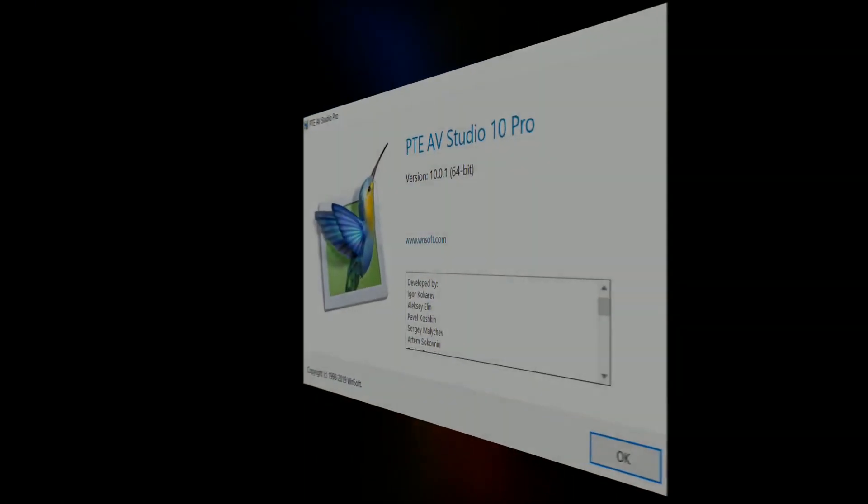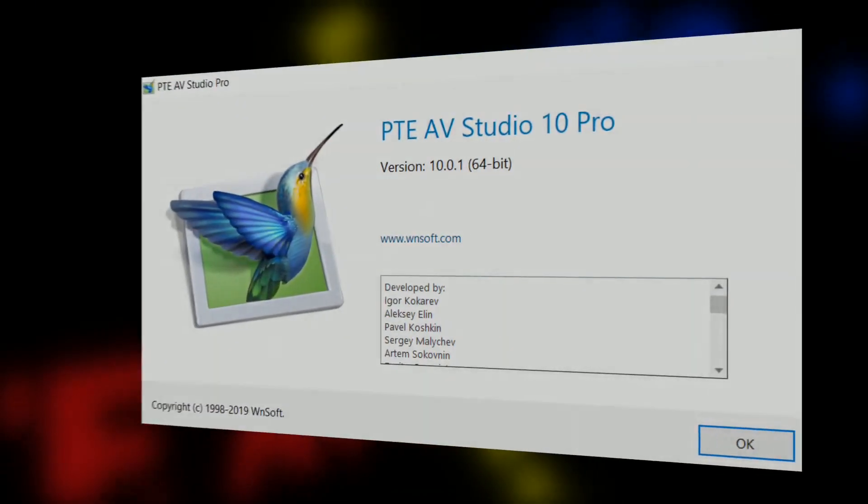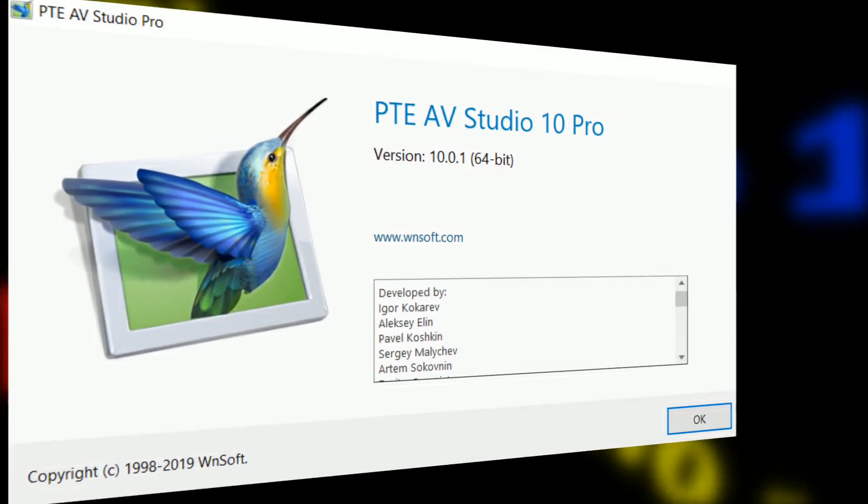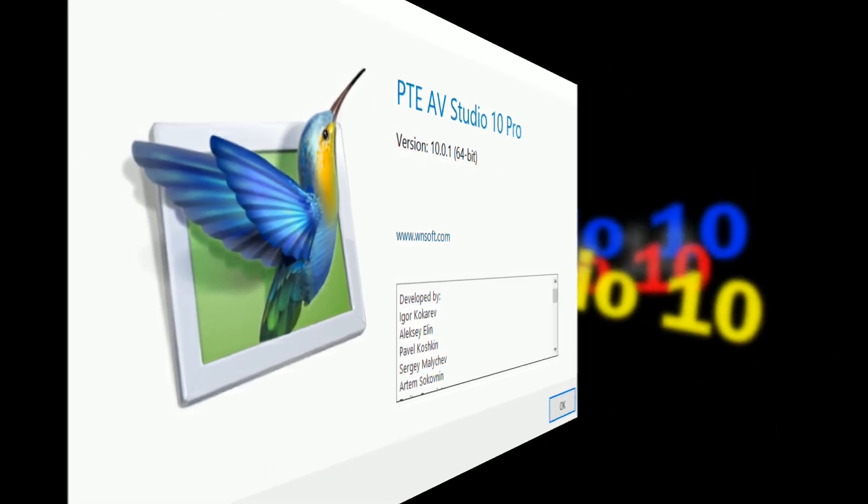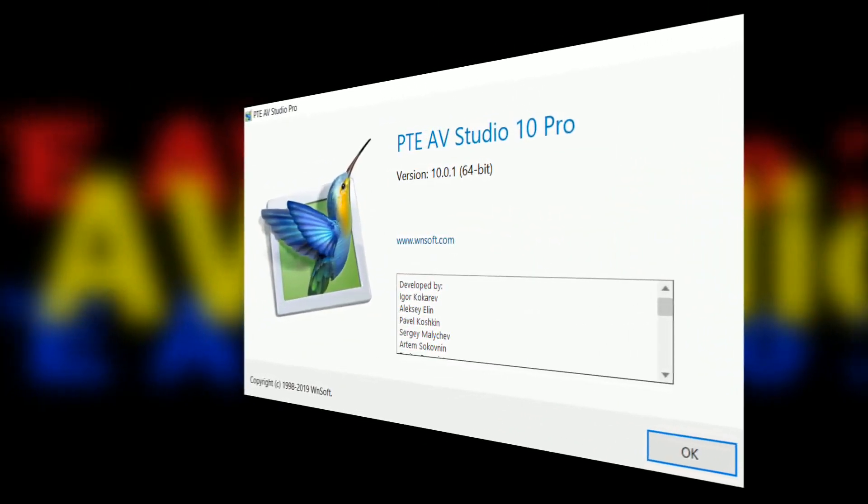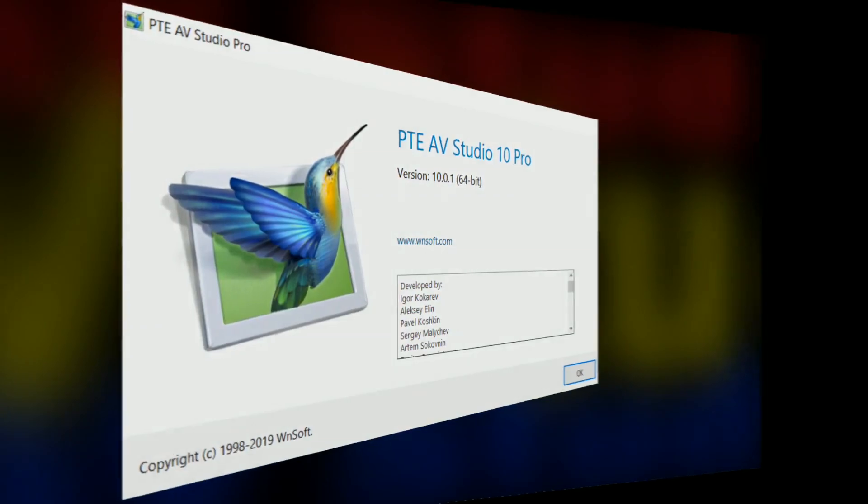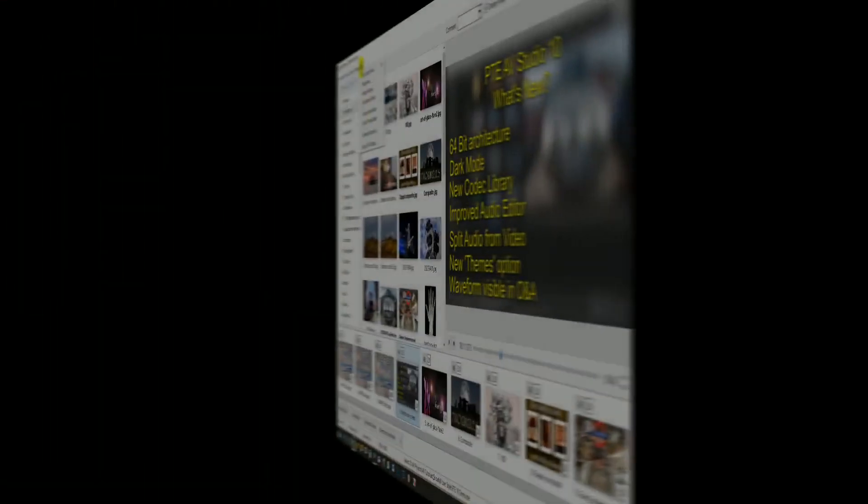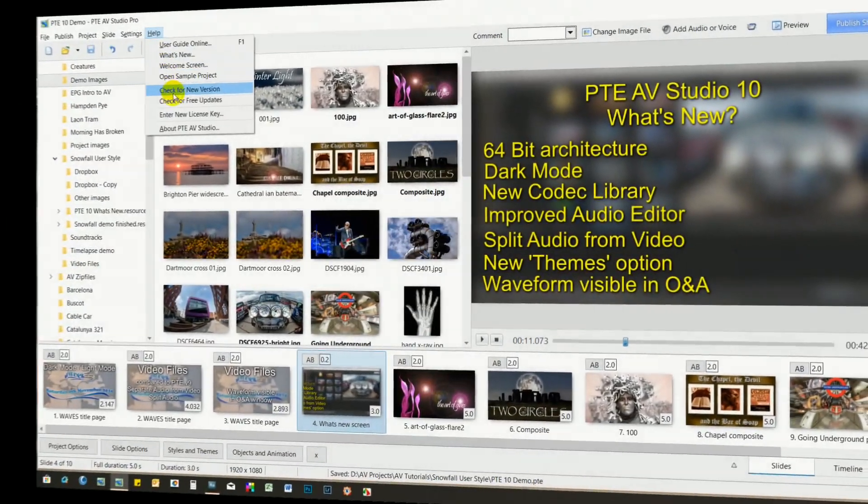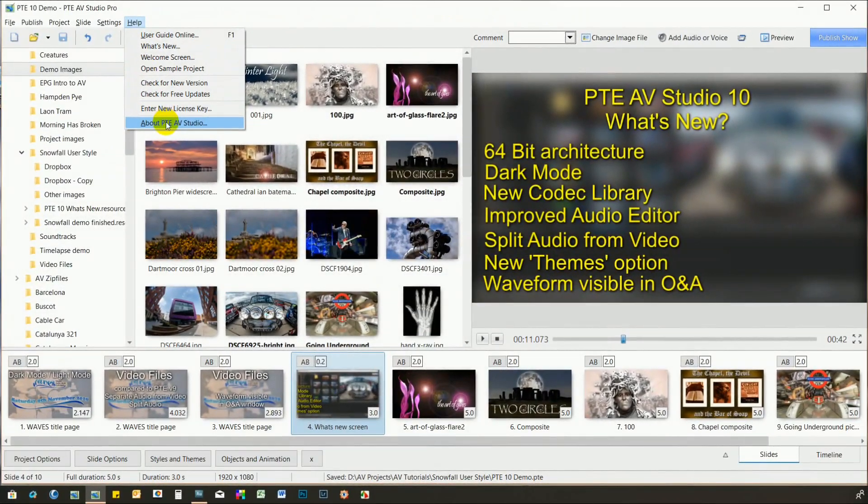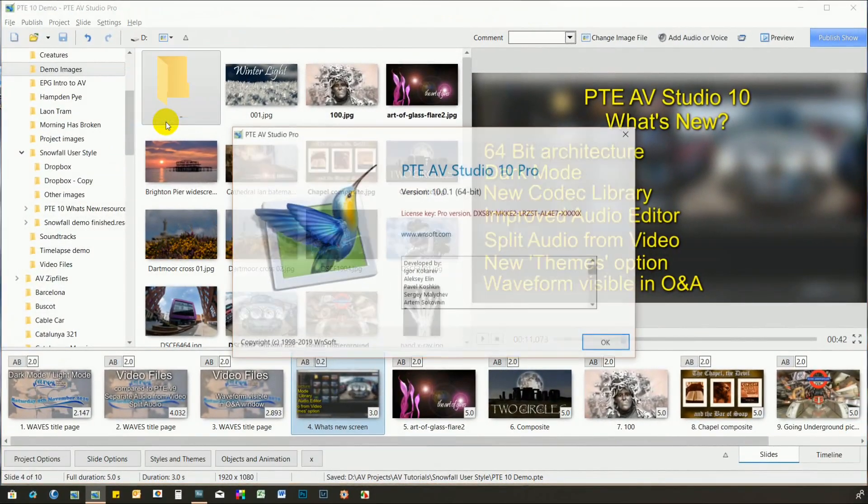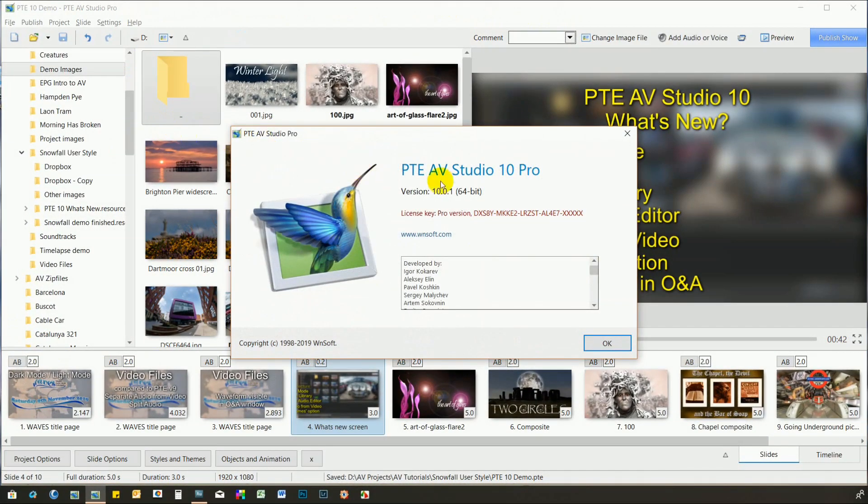So, what's new in PTE AV Studio 10? Firstly, the name. After almost 20 years of being known as Pictures2XE, version 10 has been rebranded as PTE AV Studio.